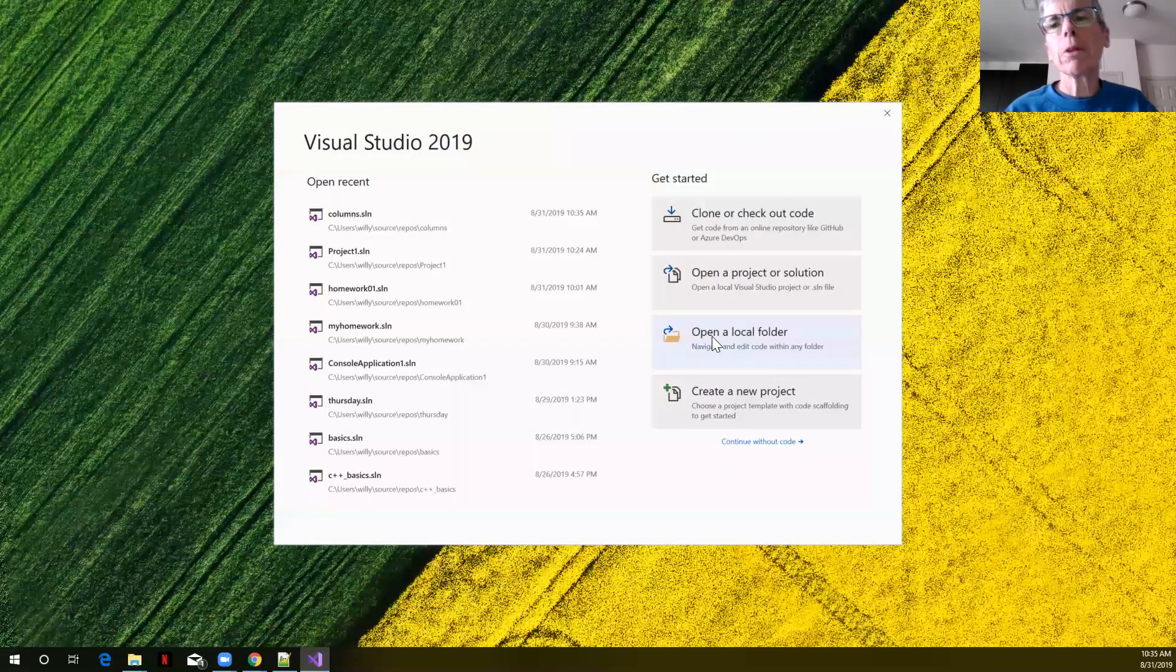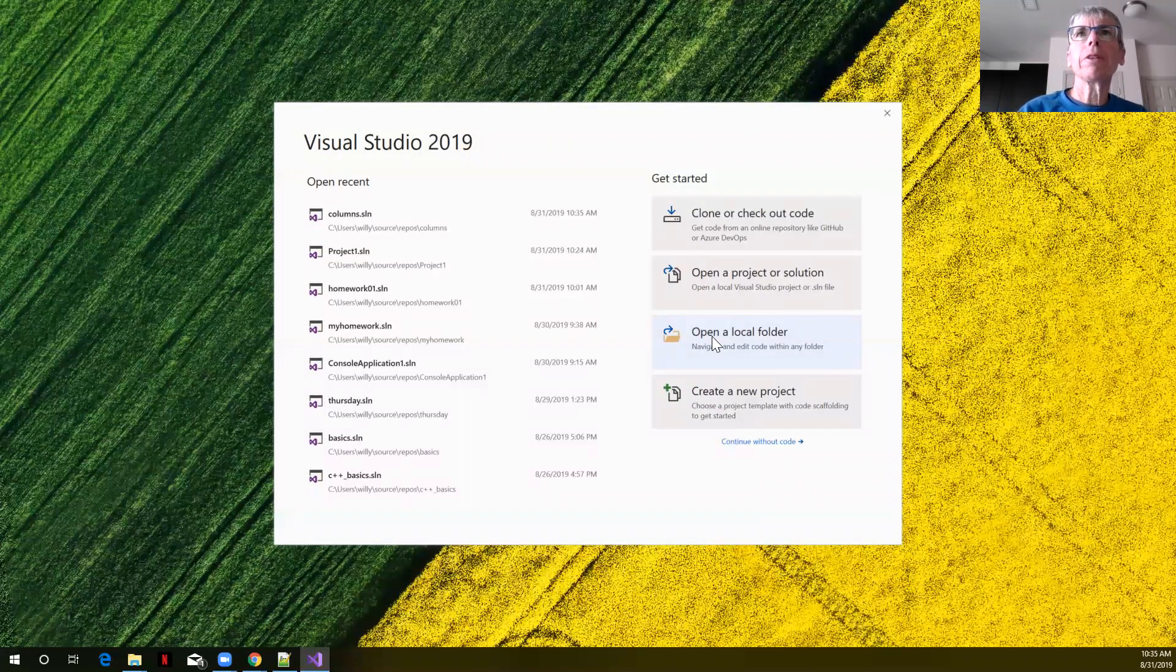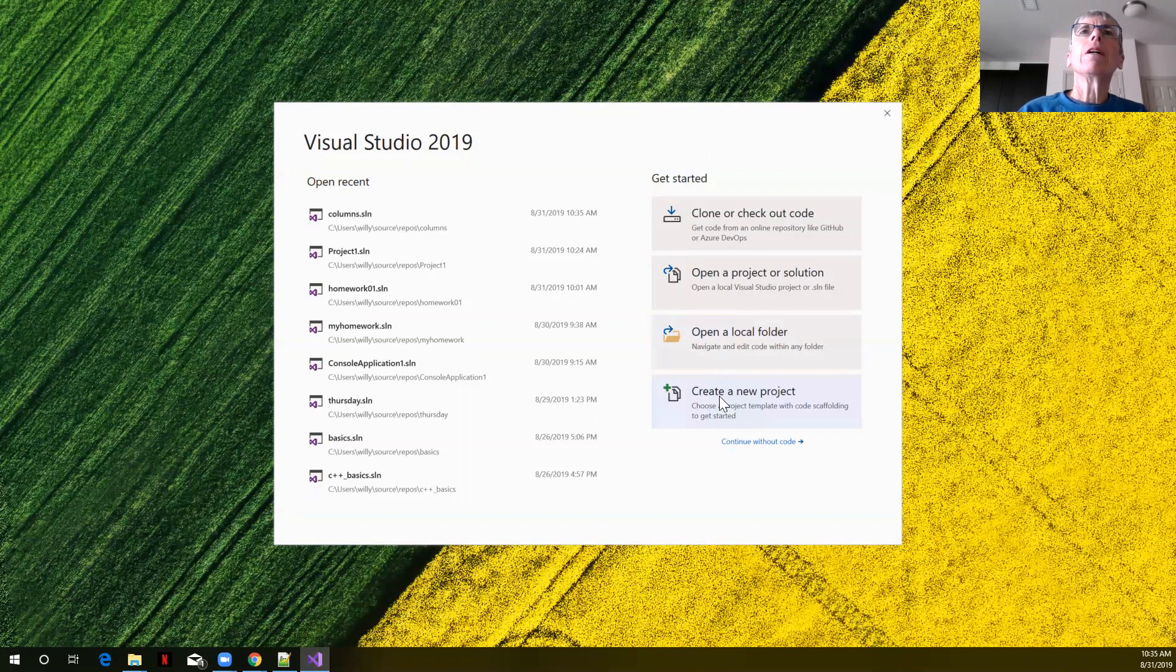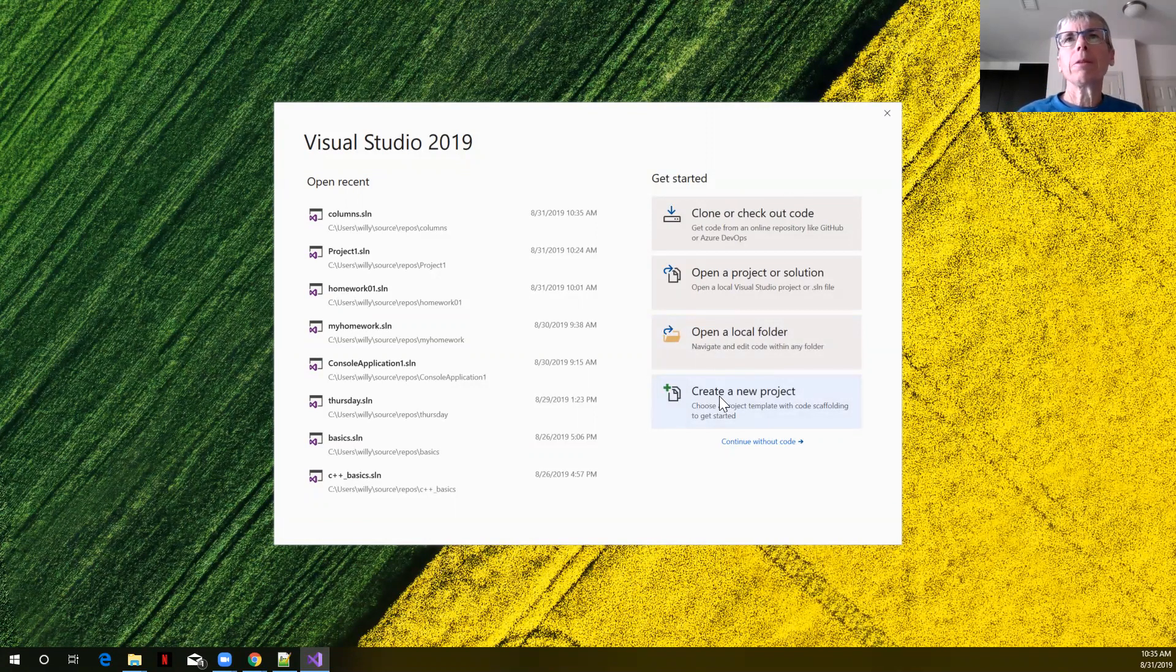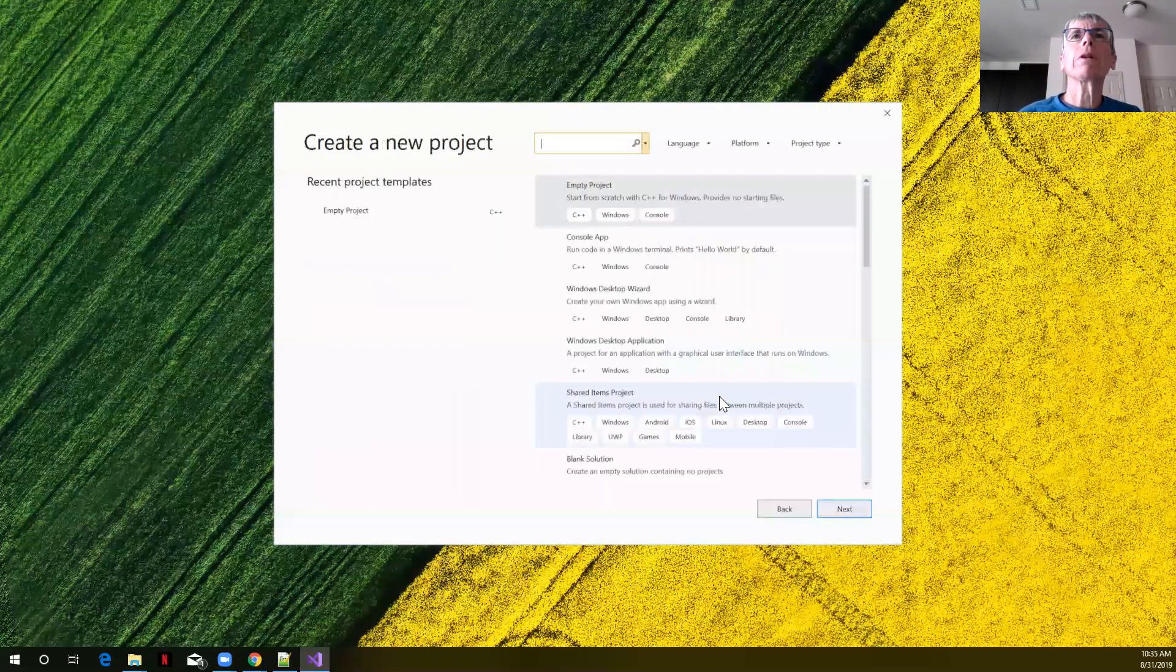In this tutorial we're going to learn how to align columnar data. We're using Visual Studio 2019, coding in C++. We're going to click on create a new project.